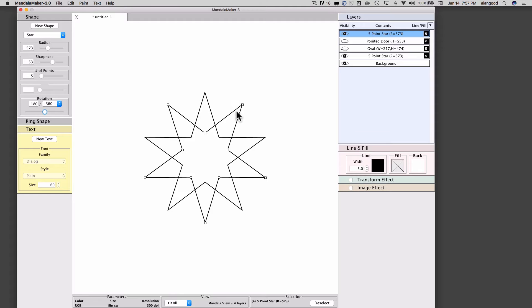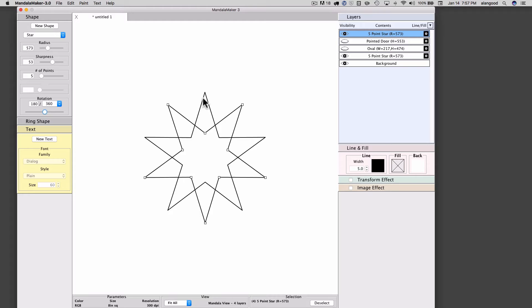I've placed the points of the new second star halfway between the points of the first star, which is a very useful thing to do when creating mandala drawings.